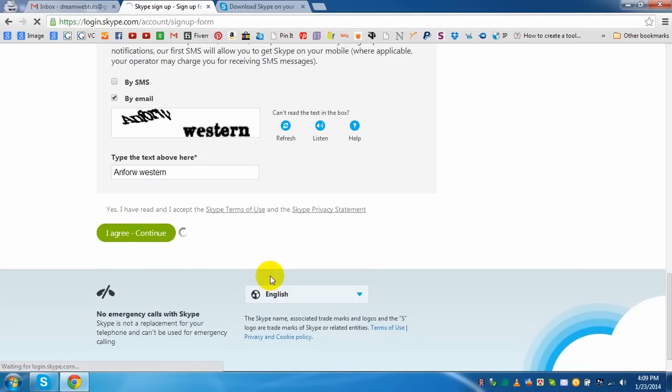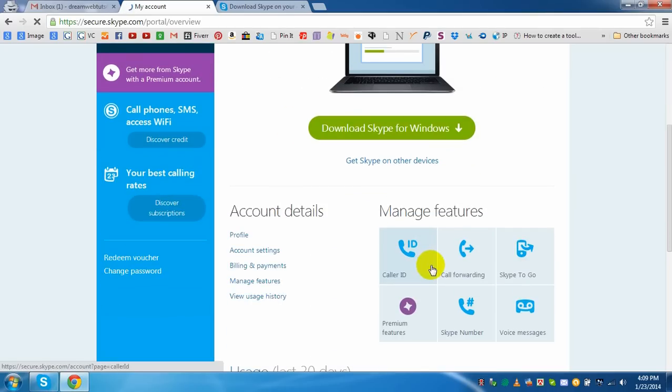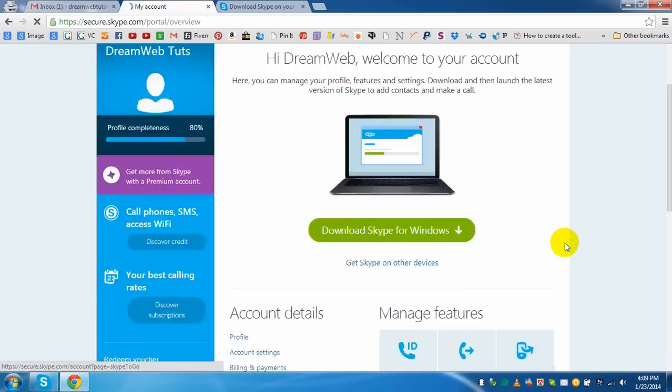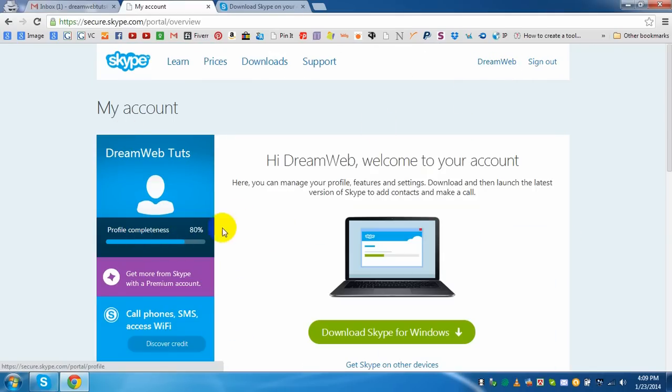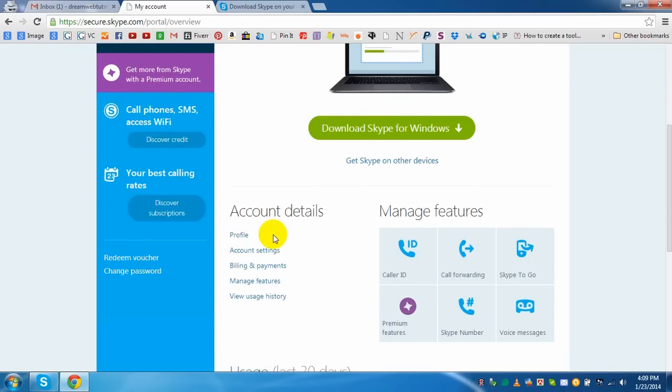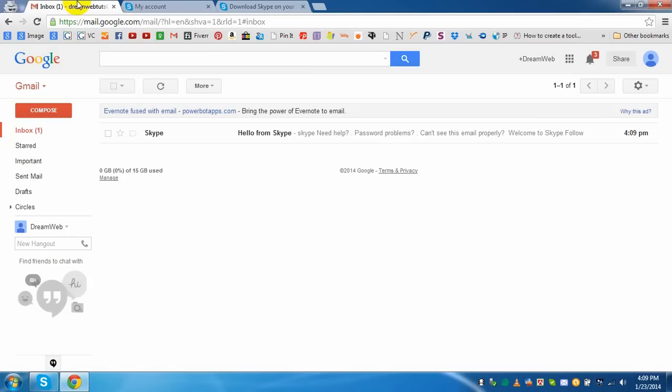We need to wait some time. Yes, after redirecting I am there. And dreamwebsters, dreamwebsters, and this is my account. And profile completeness is 80 percent.